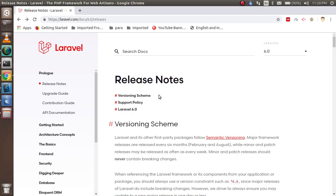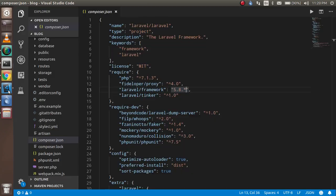Hi everyone, welcome back to the Laravel 6 video tutorial. In this video we're going to learn how we can upgrade our Laravel 5.8 to version 6. There are very simple steps for that.